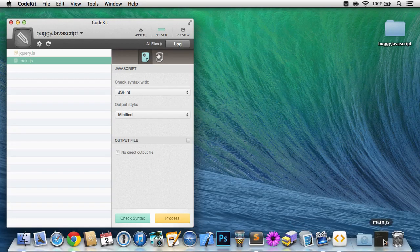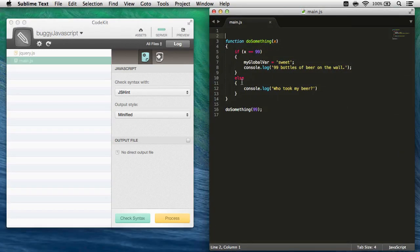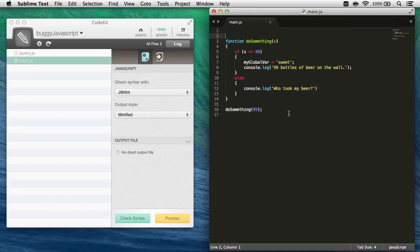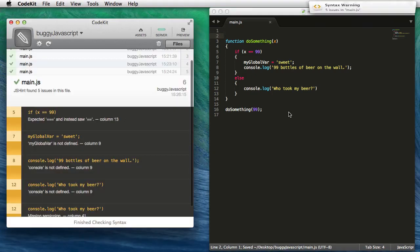So down here in Sublime, I have the main.javascript file open, and it looks pretty good, no obvious errors, so we'll go ahead and hit command s to save the file.